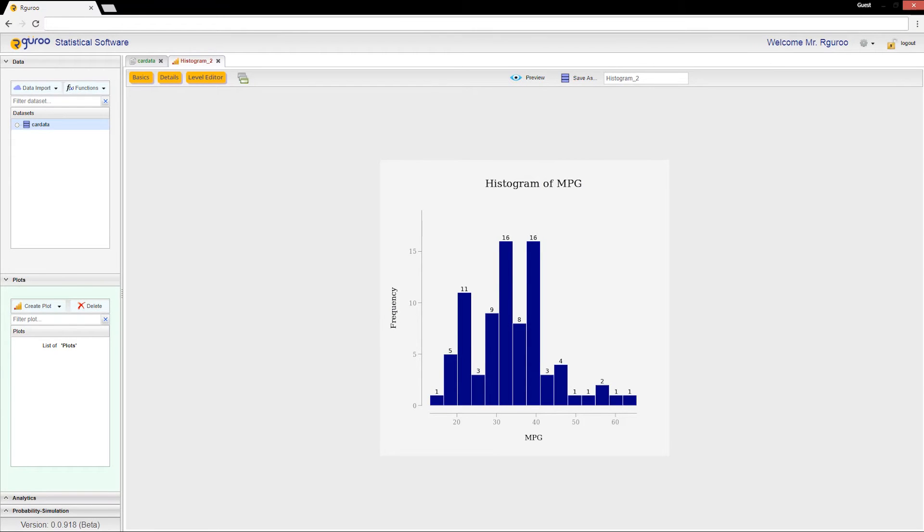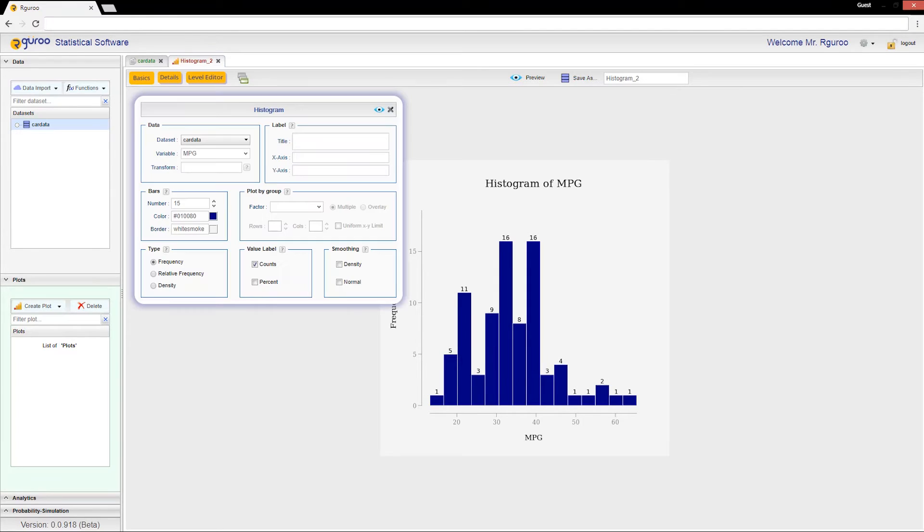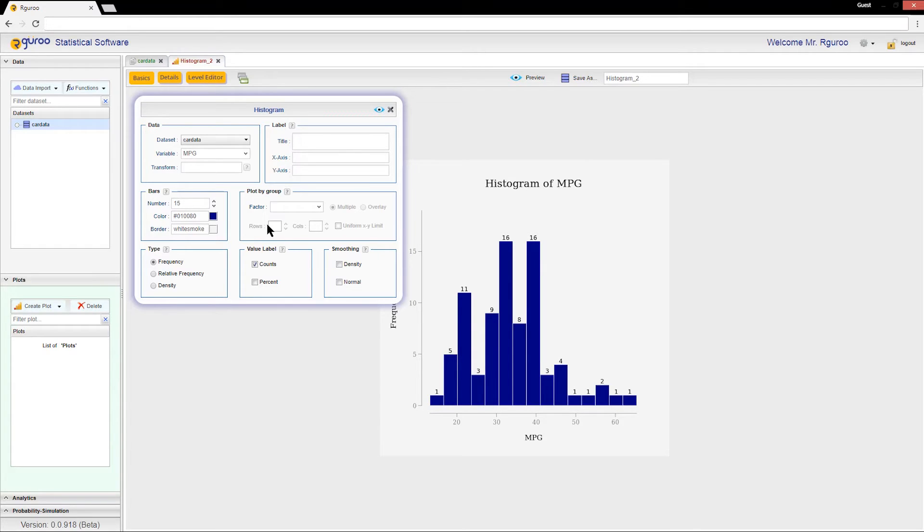This will allow us to see the distribution of the data in more detail. Also in the basics menu you can change the color and the border of the bars. For example, I can change the color of the bars to be orange.